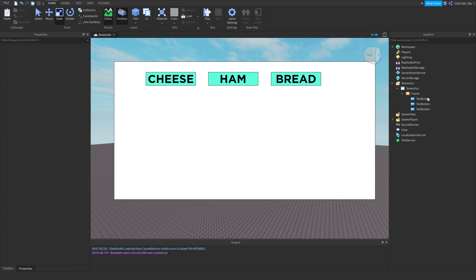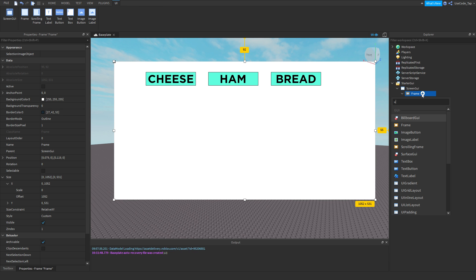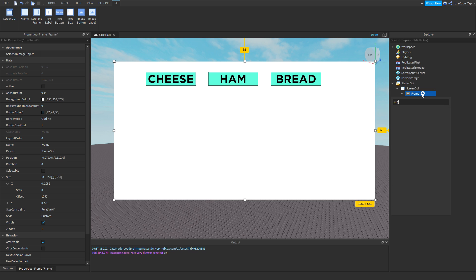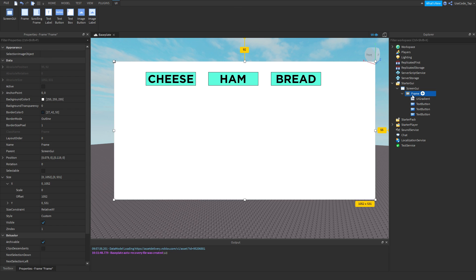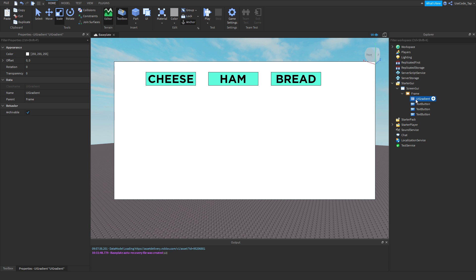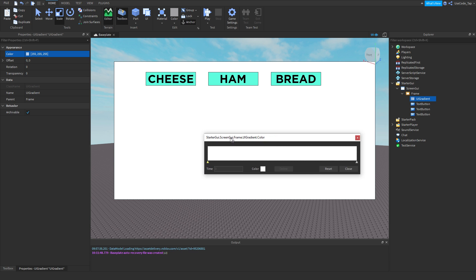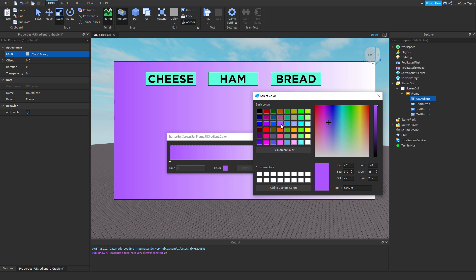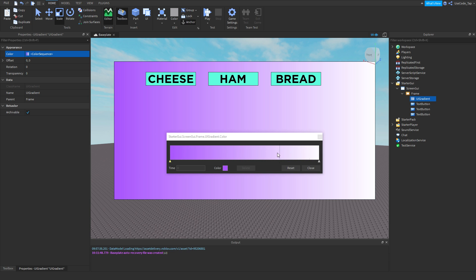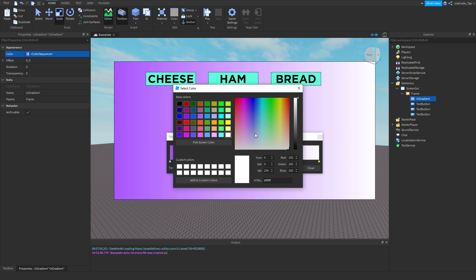Now I'm going to insert a UI Gradient — this is a pretty new feature. If you insert a gradient into your frame, you can click the color property and click the three dots. If you've never used Photoshop, a gradient is basically one color fading into another. I'll set the first color to blue, and you can already see it applying — it fades to white.